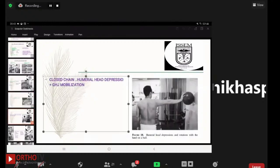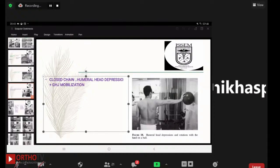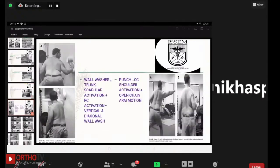Closed chain exercises include humeral head depression plus glenohumeral joint mobilization exercises. Wall washes facilitate trunk and scapular activation along with cuff activation. These include vertical and diagonal wall washes performed as co-contraction exercises to strengthen both the scapular muscles and the rotator cuff.